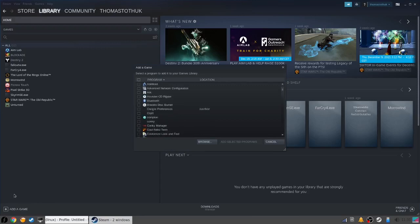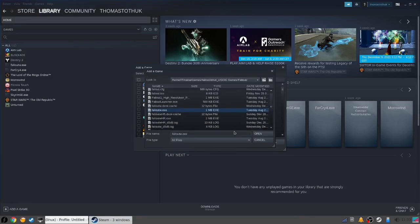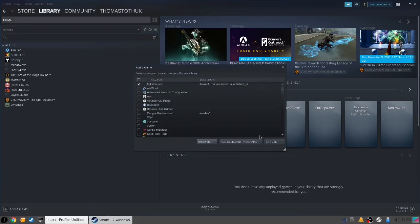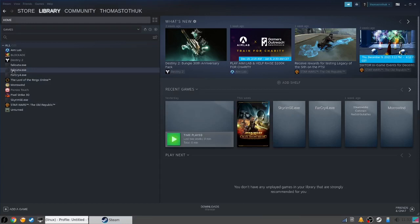A window will open. Click browse and navigate to the .exe file used to run the game on a Windows system. Then click 'add selected program.' Your game executable will appear among your Steam games. You want to click on it, then click play. There's a good chance your game will start at this point.